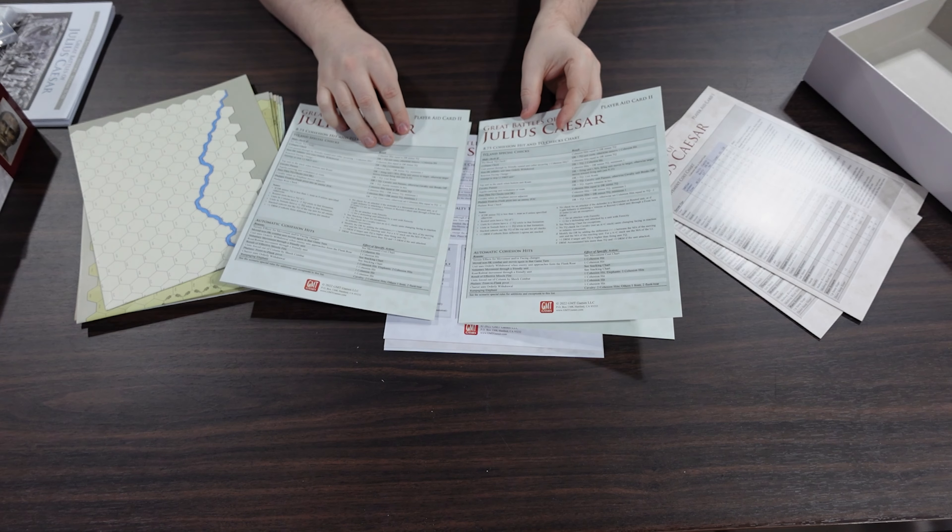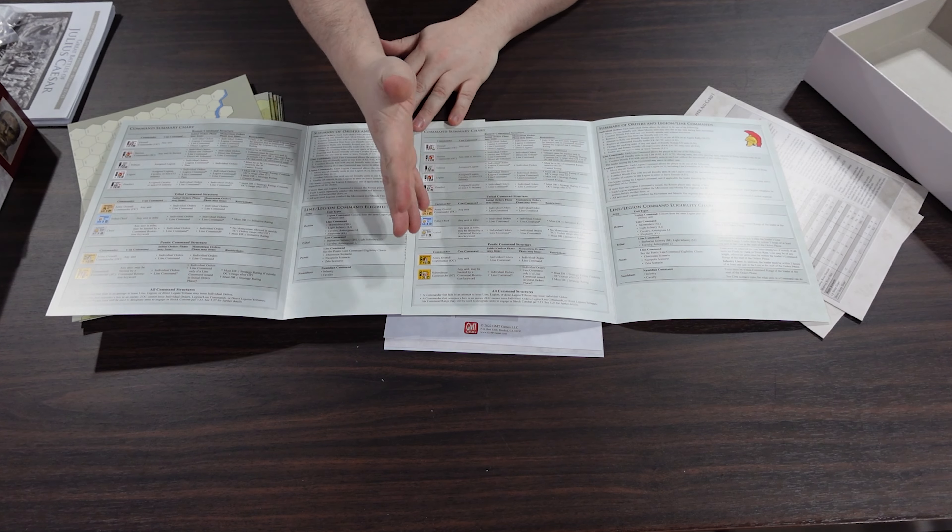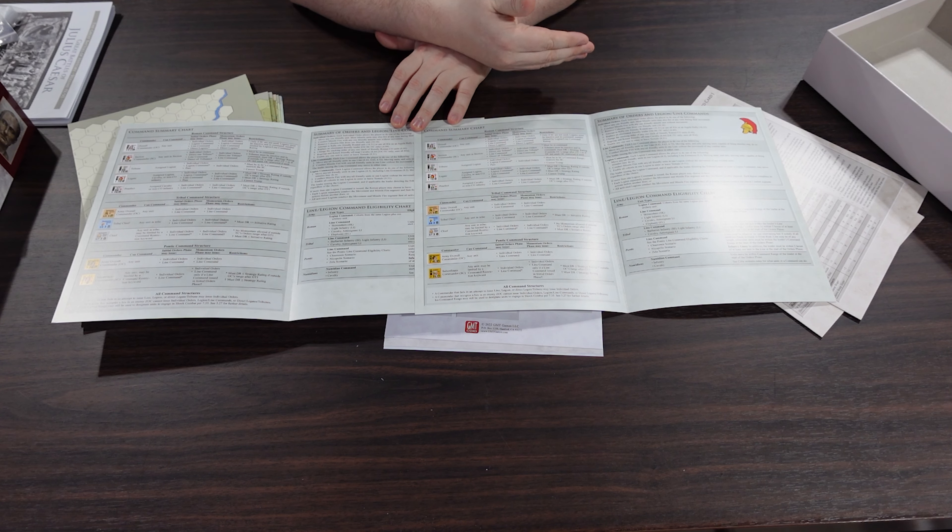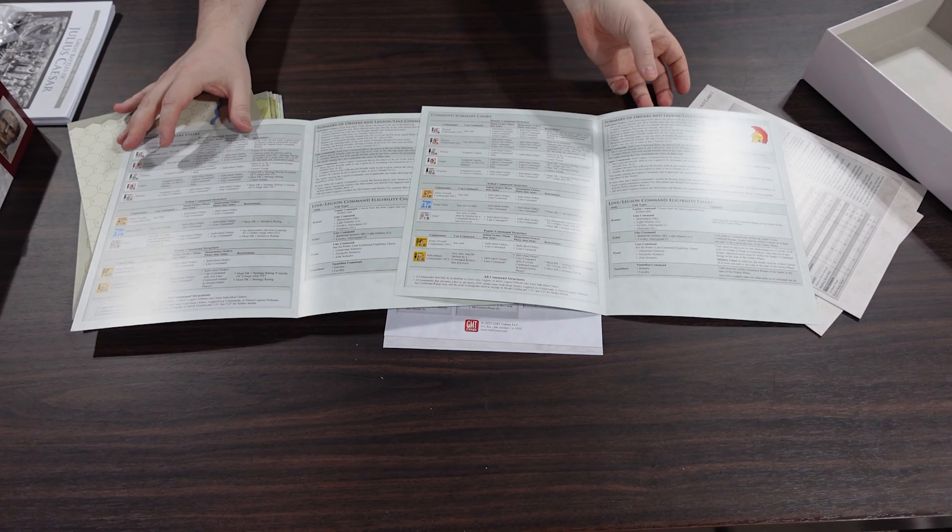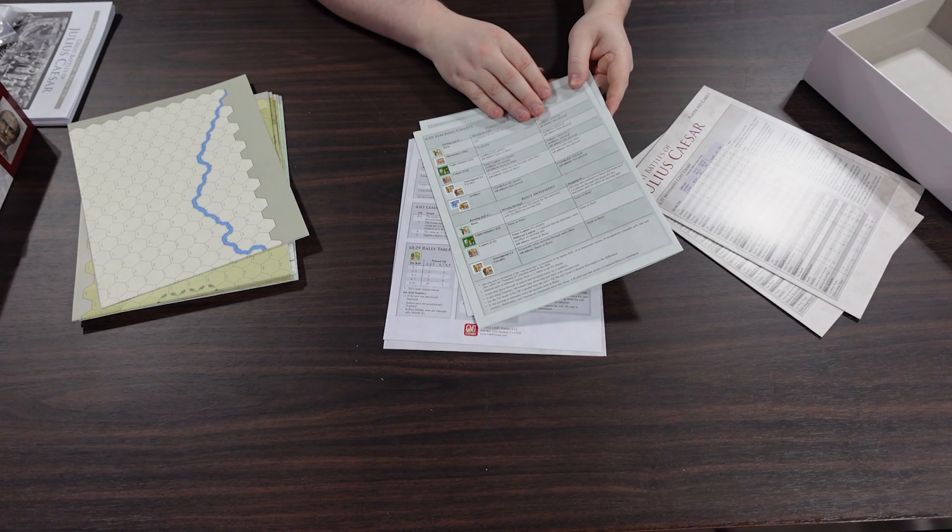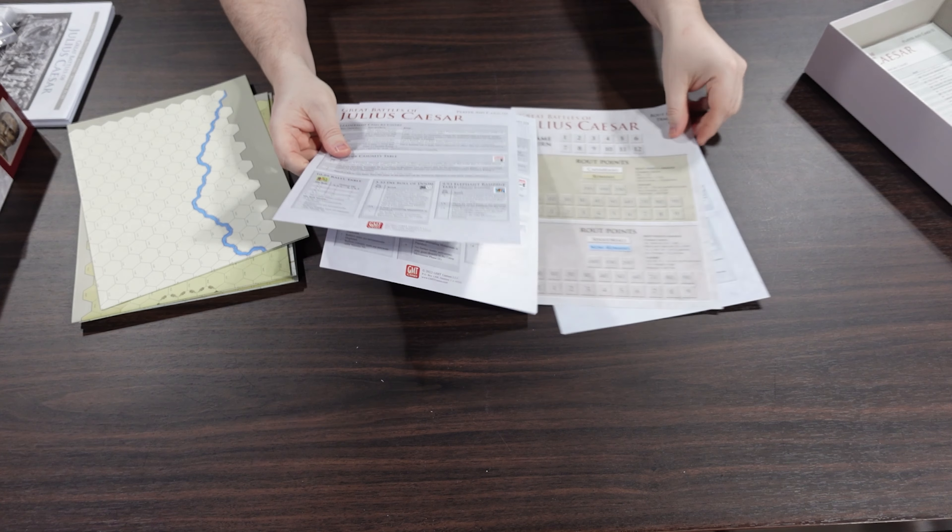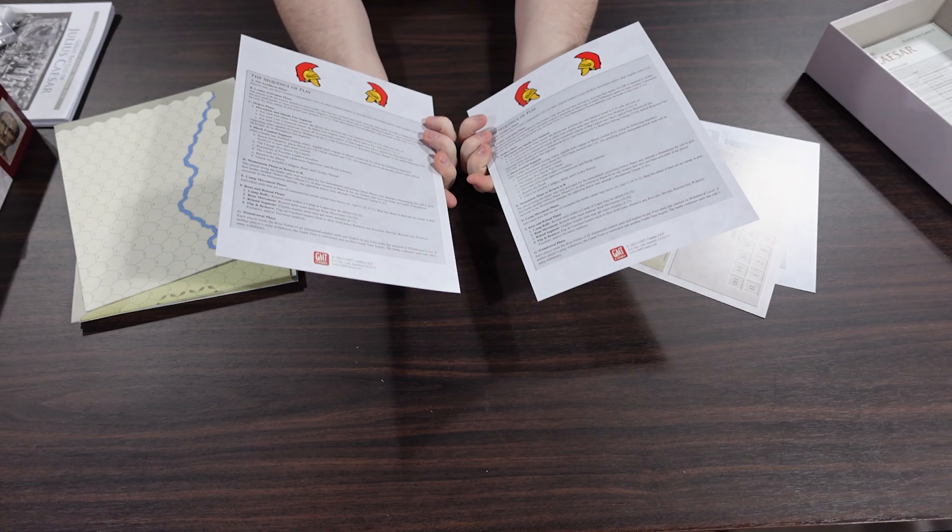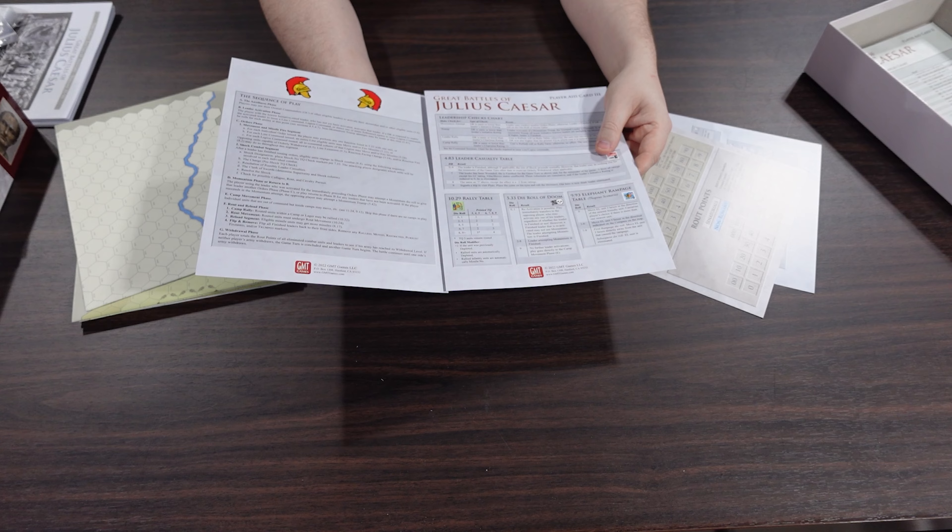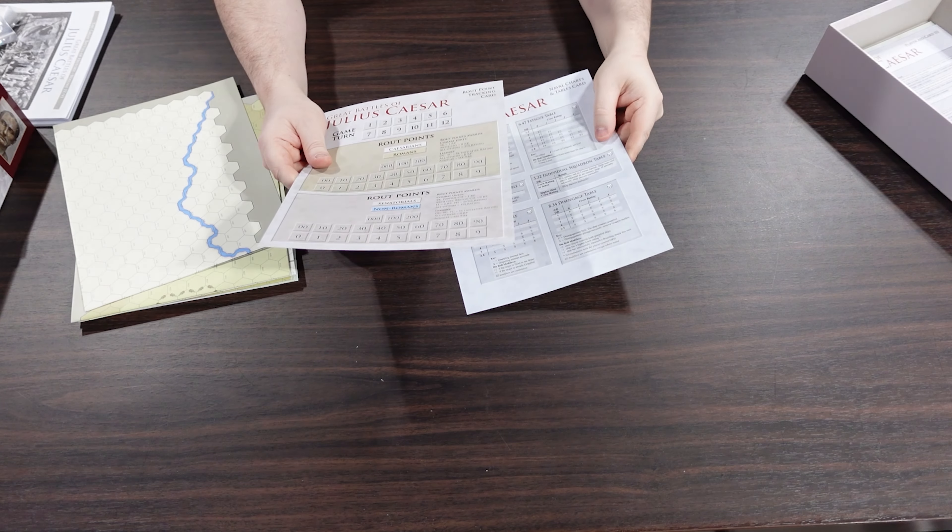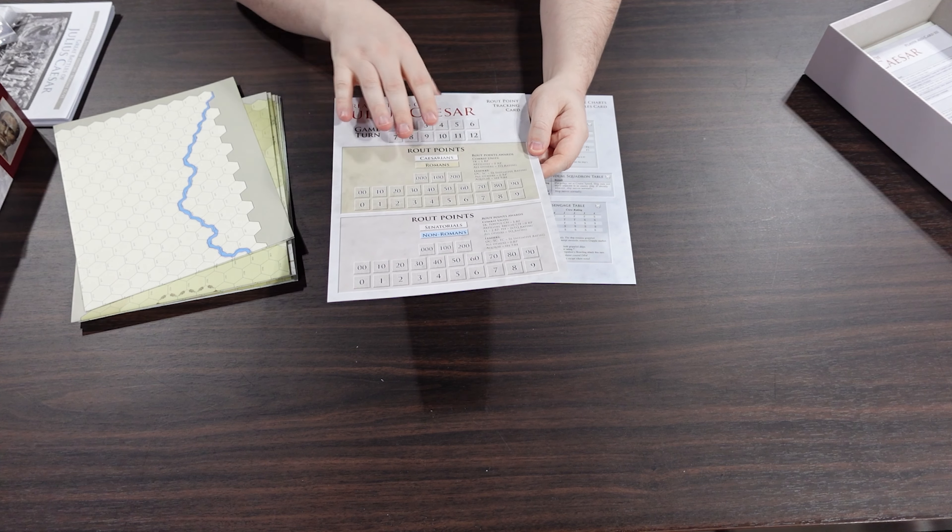So your TQ, which is your troop quality checks that are going on, kind of modifiers. We got in here our command summary chart. This stuff is really helpful for the main game. If you play the simple rules, this is much reduced and not quite like this. But having this command summary chart makes a big difference for big GBOH. And then we have our stacking chart to tell you who and what can stack. And it's not a lot, is the answer to that question.